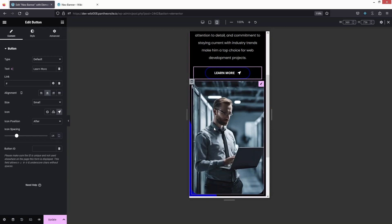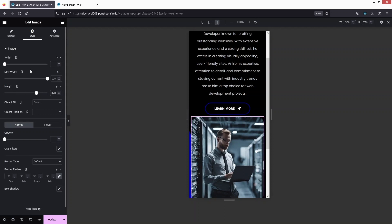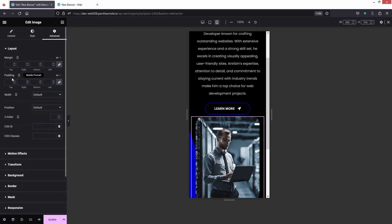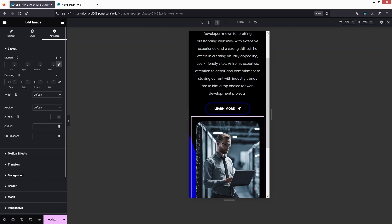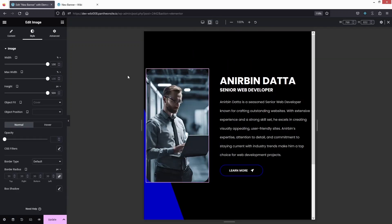Now I'll decrease the size of the image to 370 pixels and also decrease the max width. I need to add spacing between the button and the image, so let's go to Advanced, unlink the padding values, and add 20 on the top. Our banner is now looking great on the mobile screen.